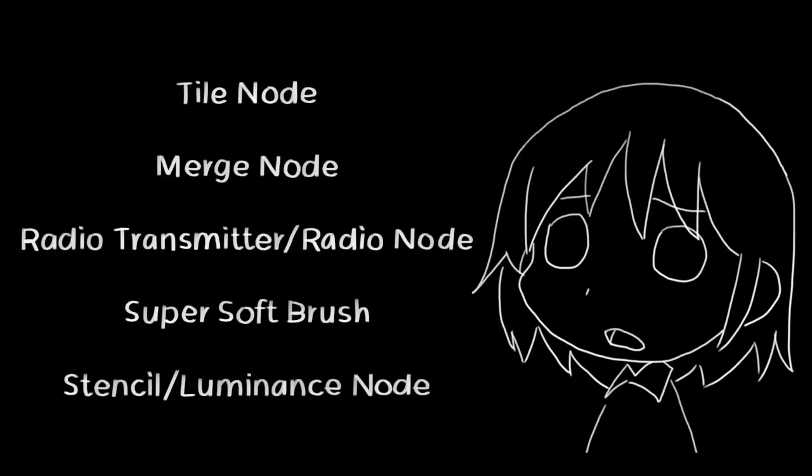So, what are my most used functions? They are tire node, merge node, radio transmitter slash radio node, the super soft brush, and the stencil slash luminance function.